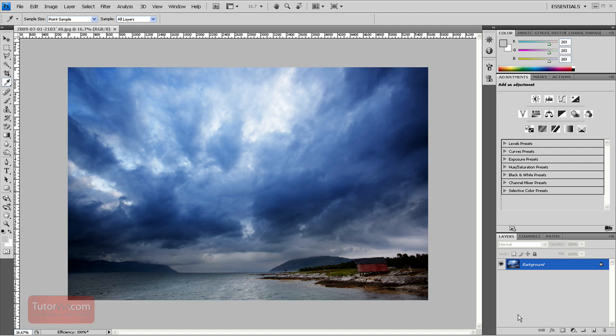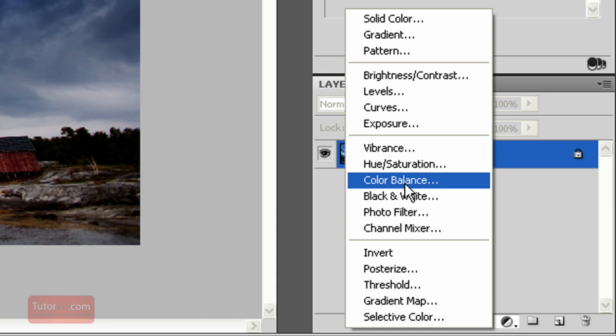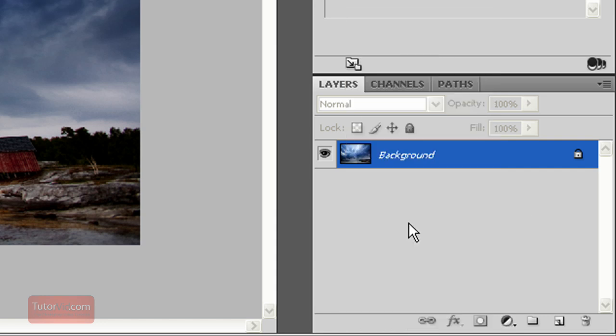Before in CS3 and earlier, the best you could do is desaturate an image and then play with the curves a little bit. But with CS4, Photoshop has added a black and white filter. So this is what we'll use.